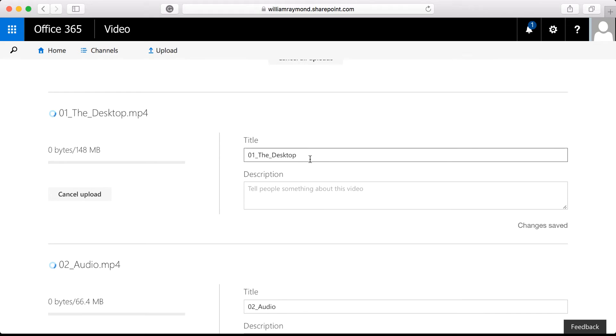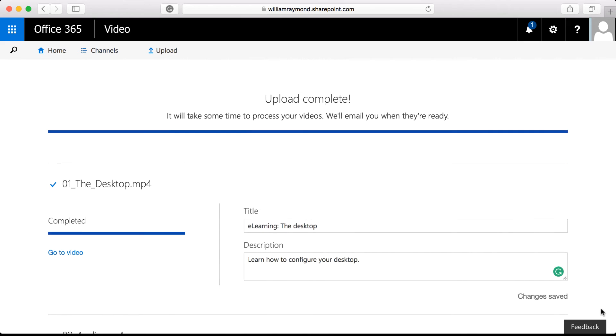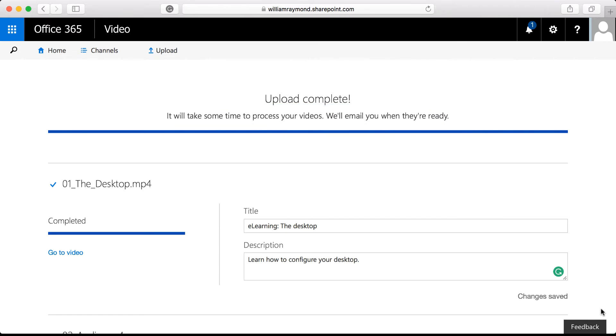But during that time, you can go ahead and modify the titles for them. I'm going to go ahead and do that. With your videos uploaded, you'll notice that there is a message at the top of the screen. It says it will take some time to process the videos and you'll receive an email. So just because your videos are uploaded does not necessarily mean that they're ready to be viewed.